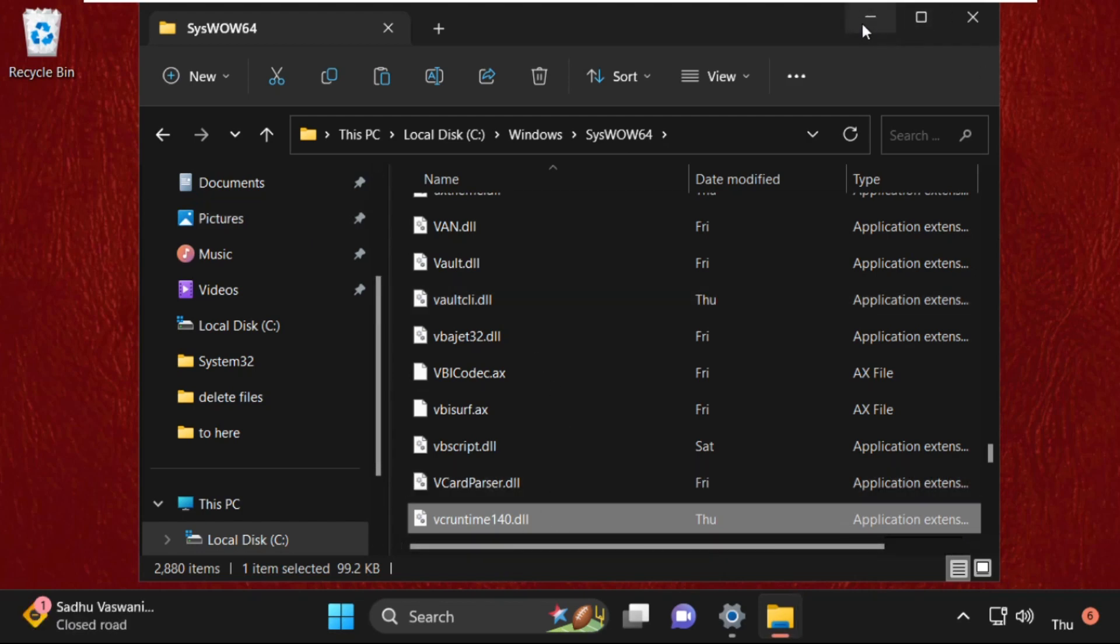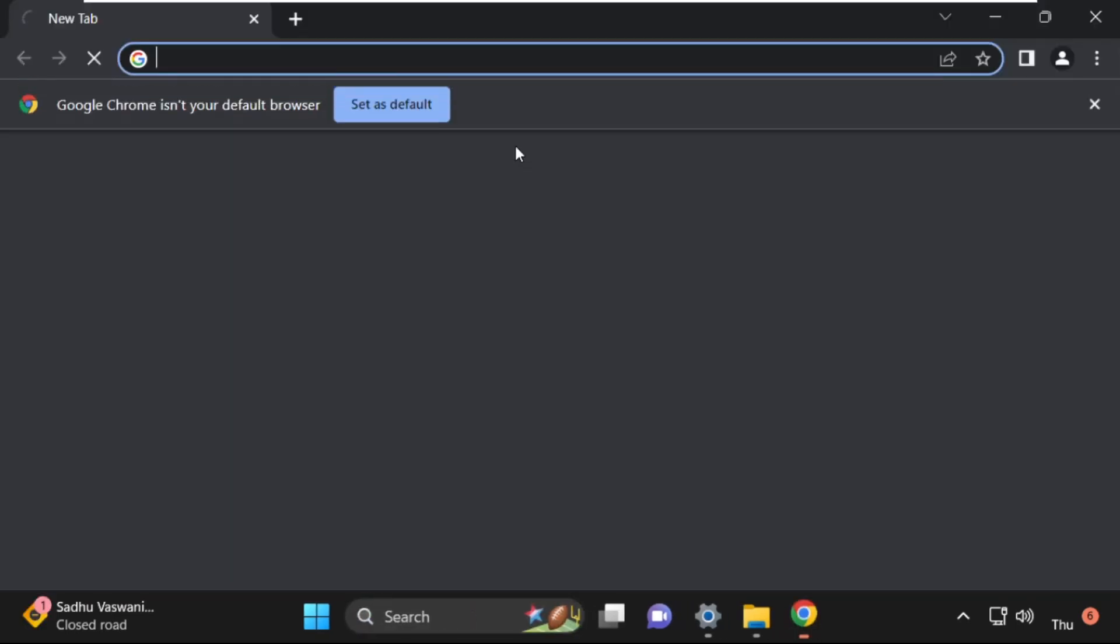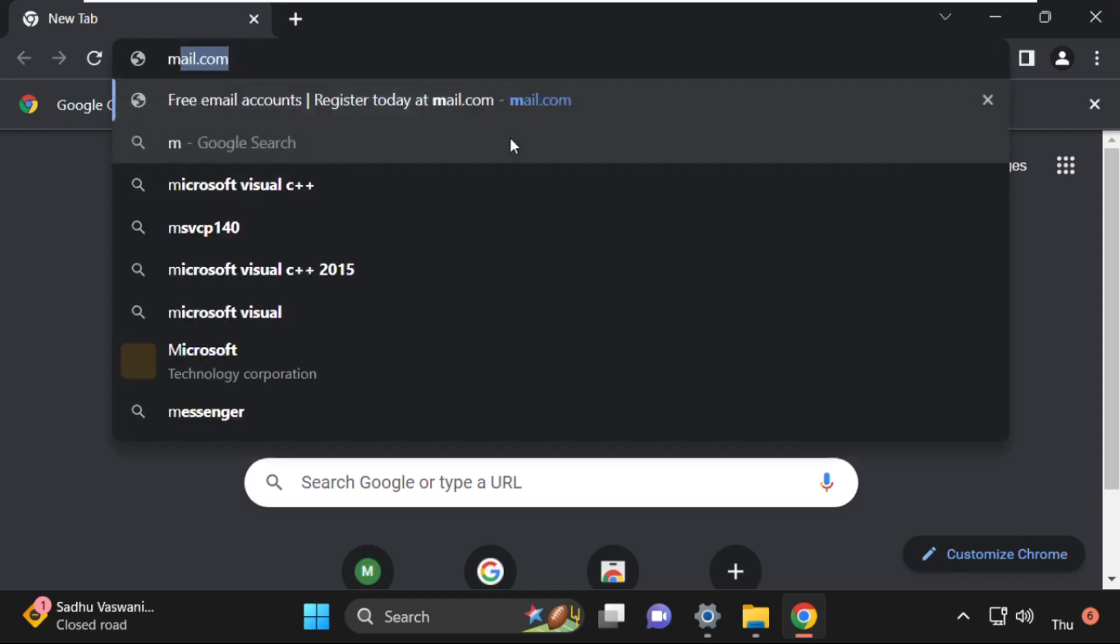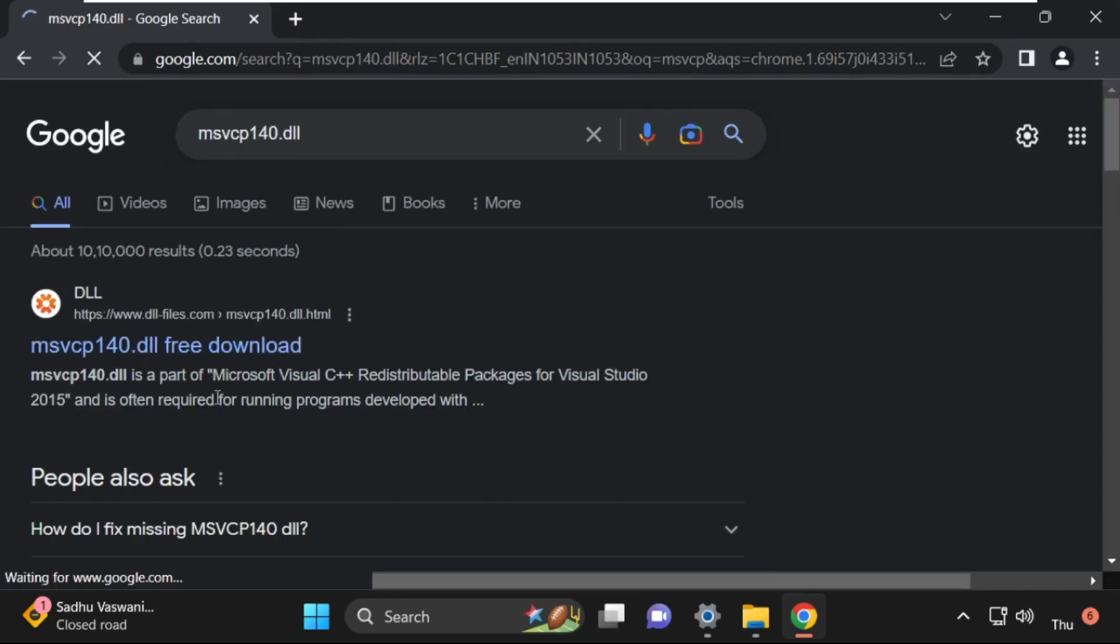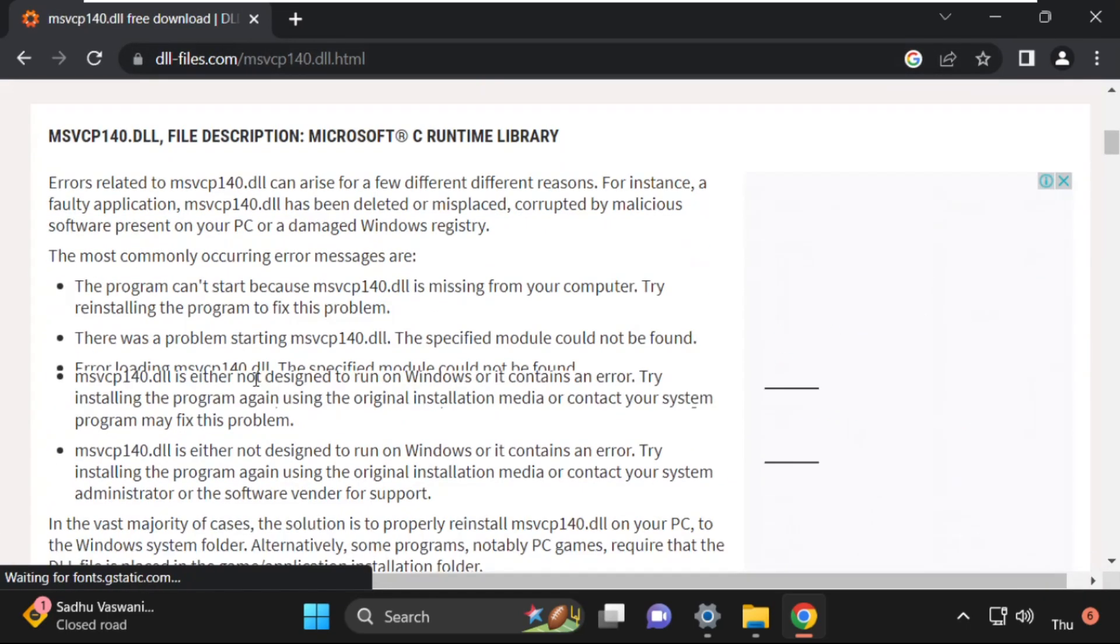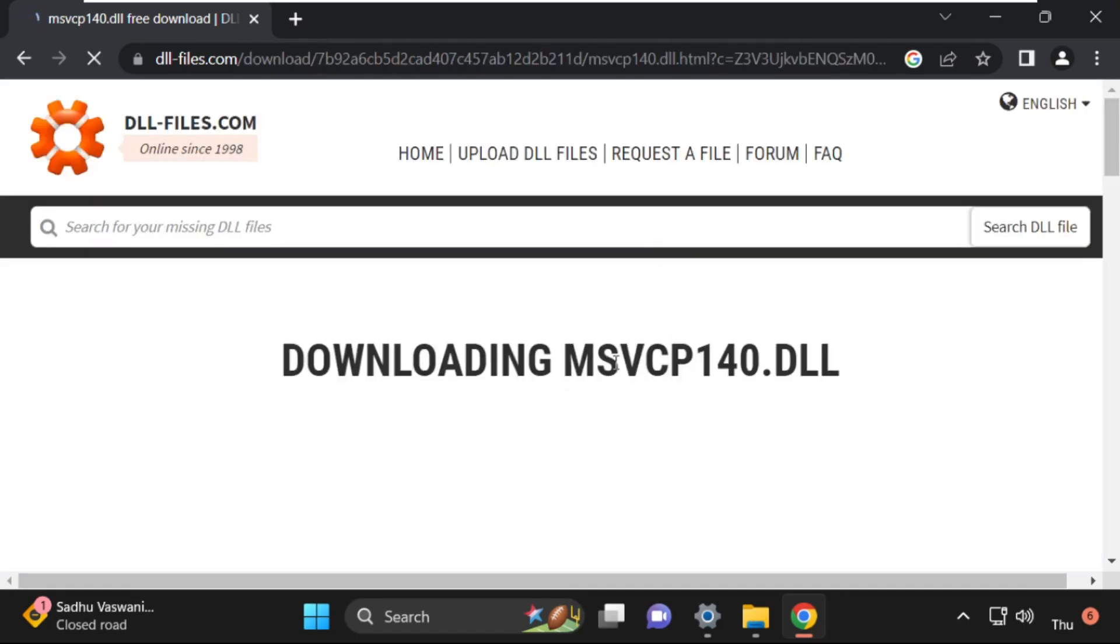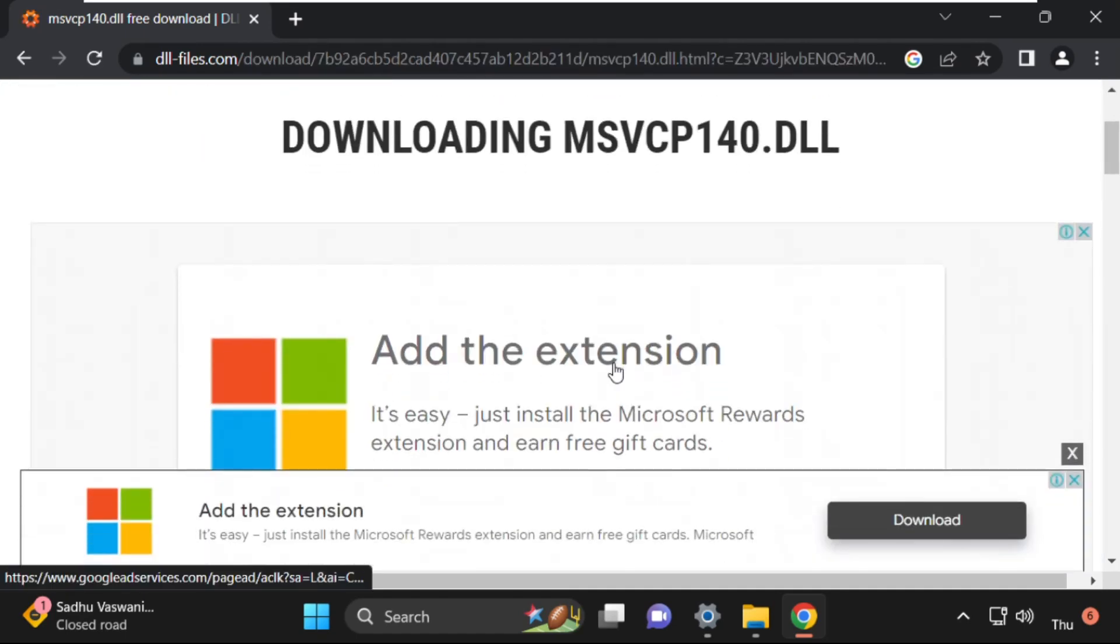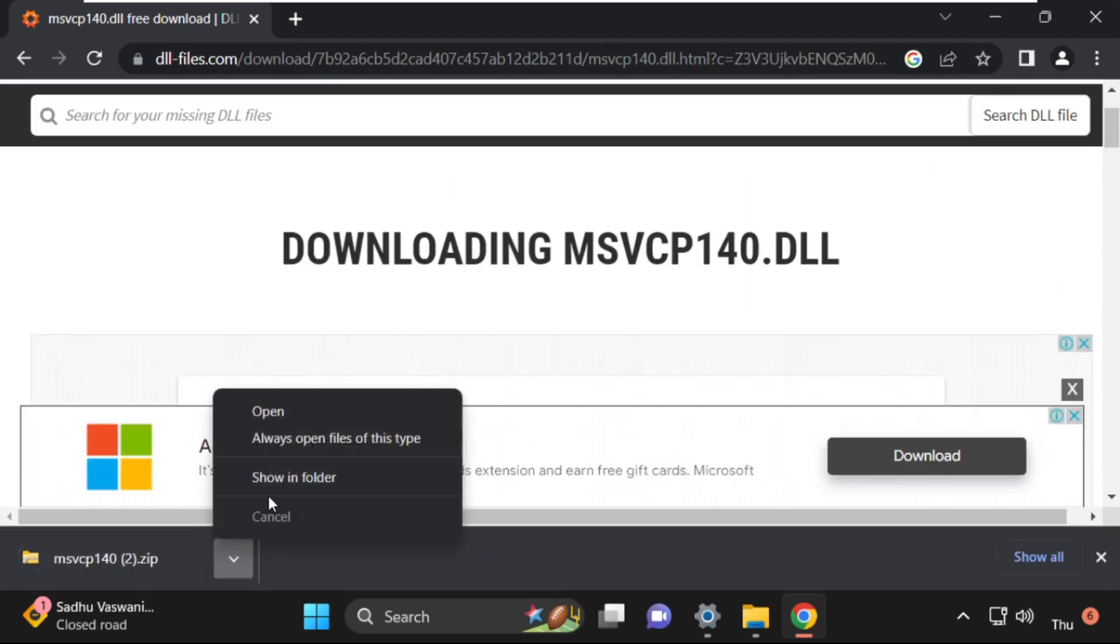Once done, just minimize this folder, we will need this again. Open Google Chrome and for now we need to find msvcp140.dll. Again, click on the first link from dllfiles.com. Scroll down and as per your system type, you need to download the file. Just close this ad, wait for a few seconds, this will download the file.